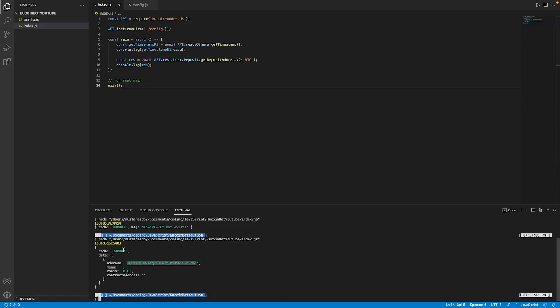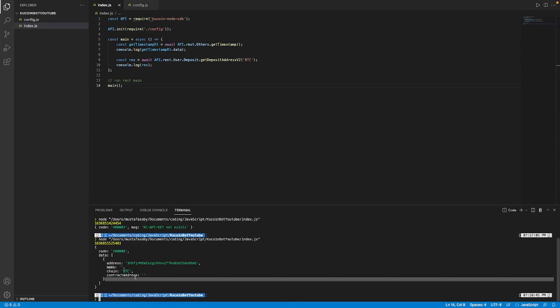You can see here the code for that is at 200 which is in this case a success and I see we're talking about the Bitcoin chain over here and the memo and contract address doesn't have any information in it right now.